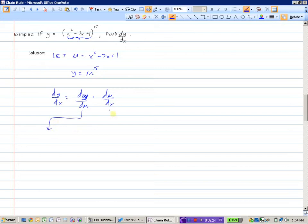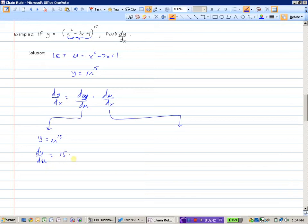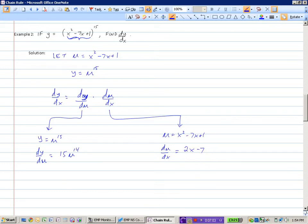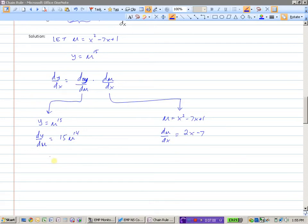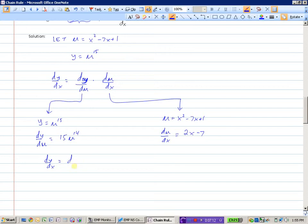We've got two derivatives to find. dy/du means we need the equation with y — that's y equals u to the power of 15. So the derivative of that function with respect to u, using a simple power rule: 15 down in front, reduce the exponent by 1, giving 15u to the power of 14. Then du/dx — we need the u function, which is u equals x squared minus 7x plus 1 — so du/dx is equal to 2x minus 7. So now that we've taken our two derivatives, we put them together: dy/dx equals dy/du times du/dx, which is 15u to the power of 14 times 2x minus 7.